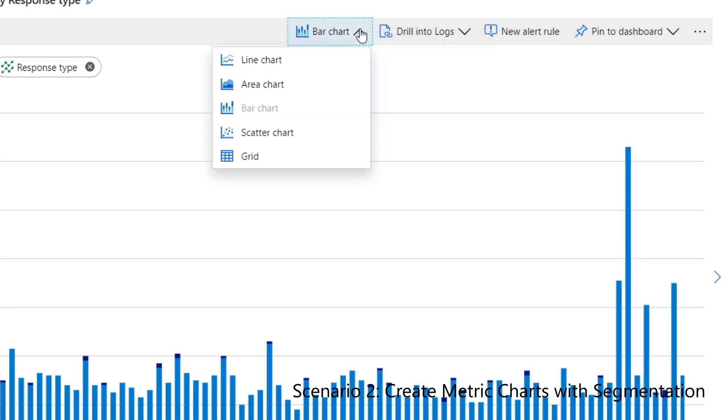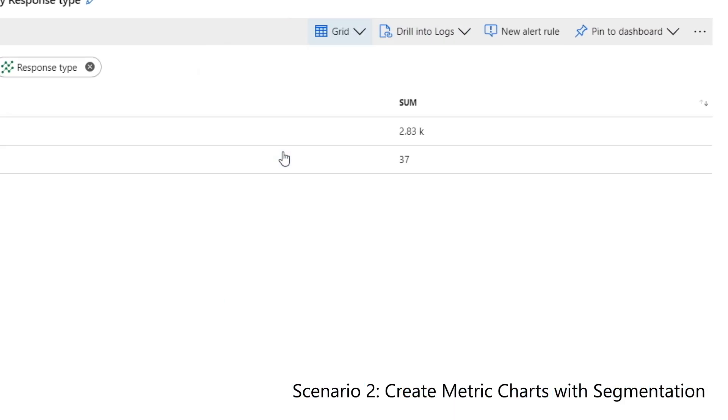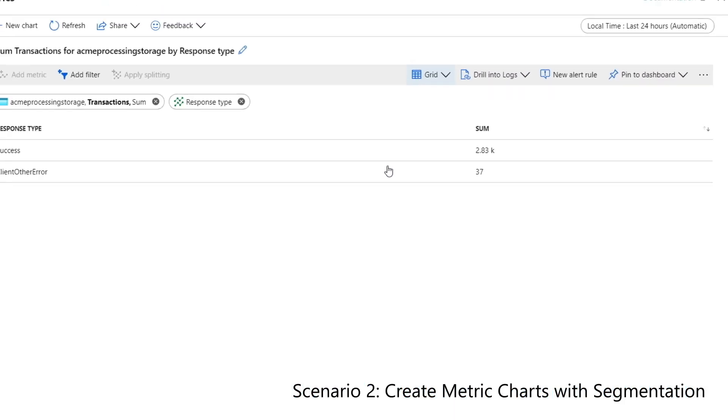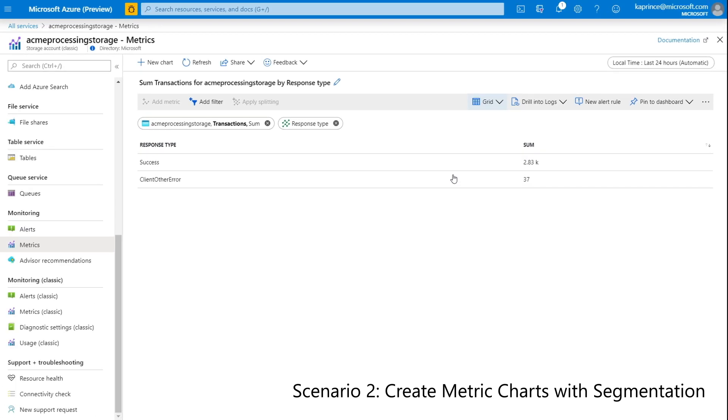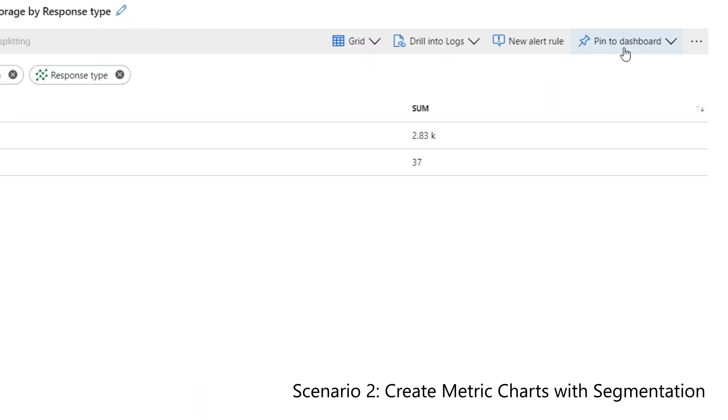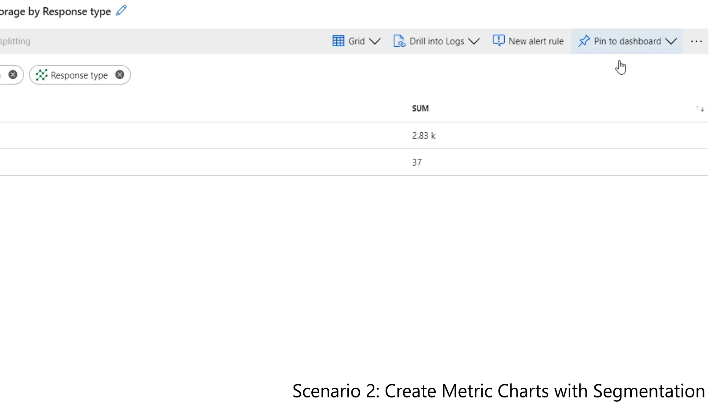In this last example, because of the difference in magnitude between successful and failed transactions, it's probably a good idea to show the grid with the raw counts in addition to the charts that were just created.